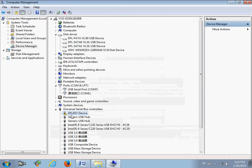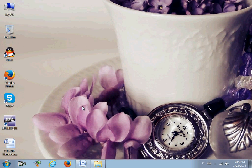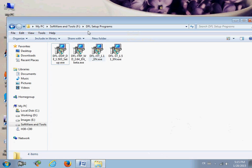We have installed drivers for the hardware device, however at this time it is not detected correctly. We need to sign the driver because it is a 64-bit operating system. To sign the driver, you need to use a special driver signing program.